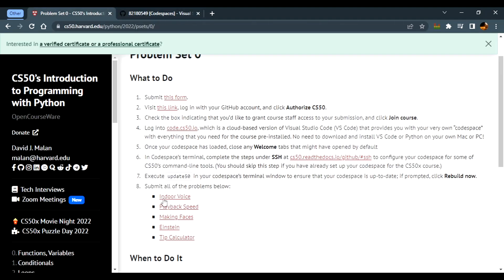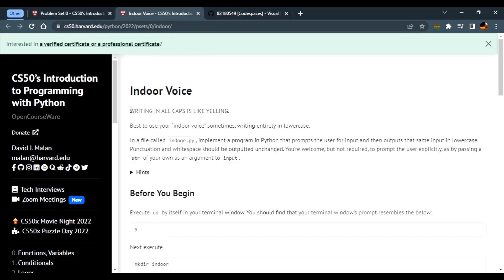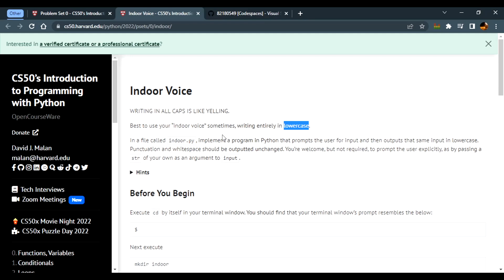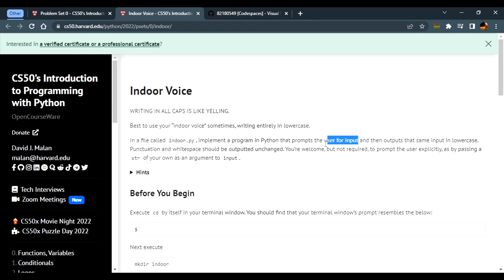Here we need to click on the first problem set, which is 'Indoor Voice'. We need to read everything here before we start writing our code. The problem says: to use your indoor voice, sometimes writing entirely in lowercase. The file is called indoor.py — this is the extension for Python files. We need to implement a program that prompts the user for input.